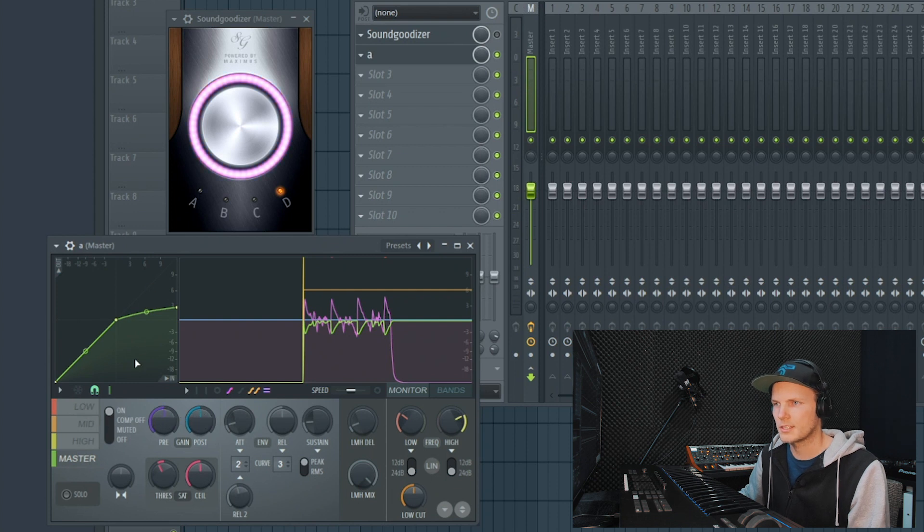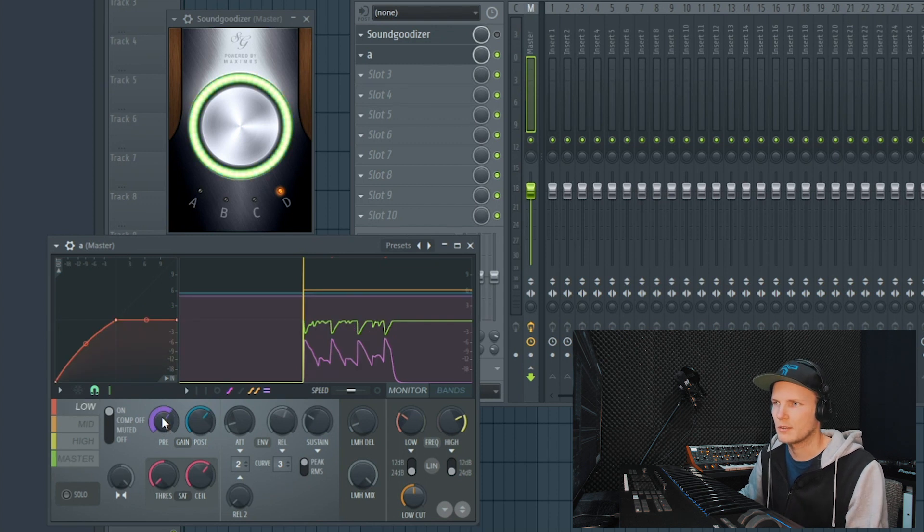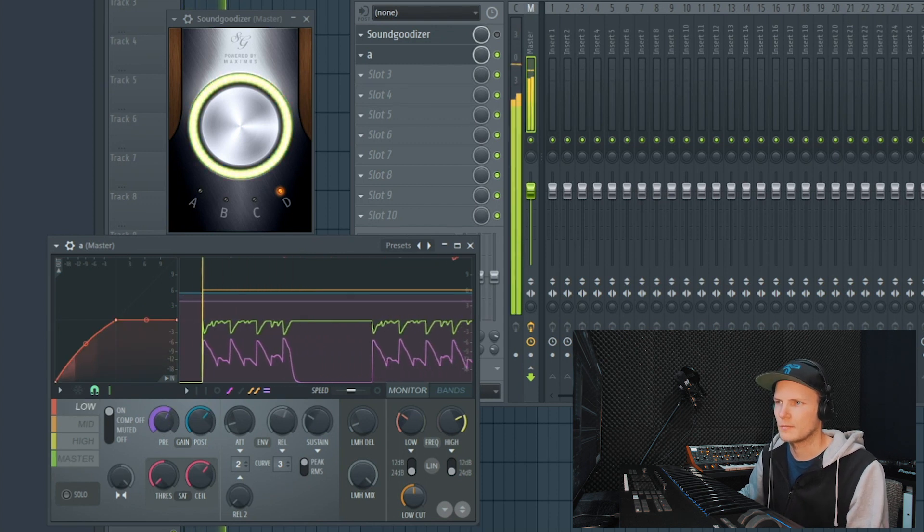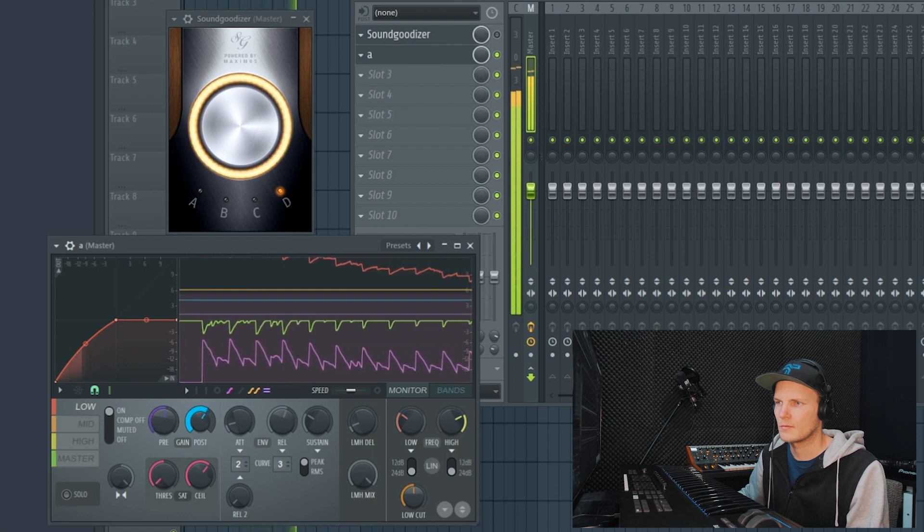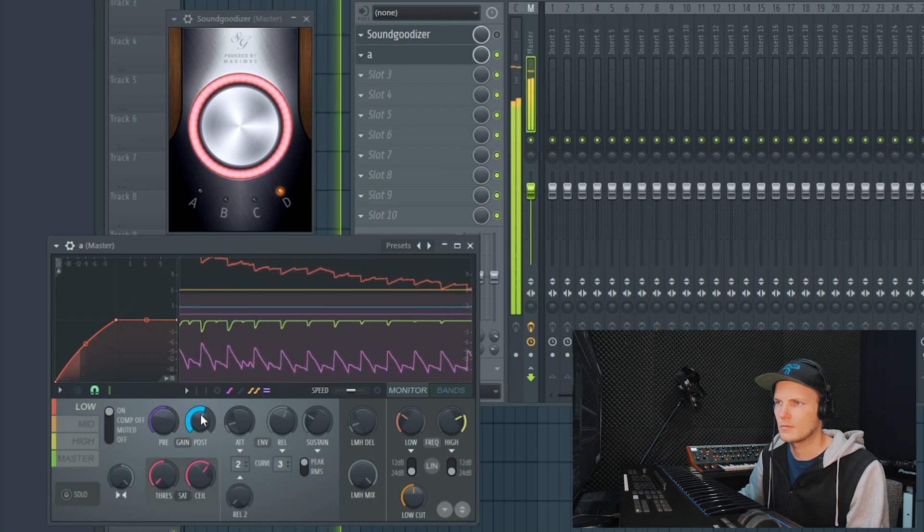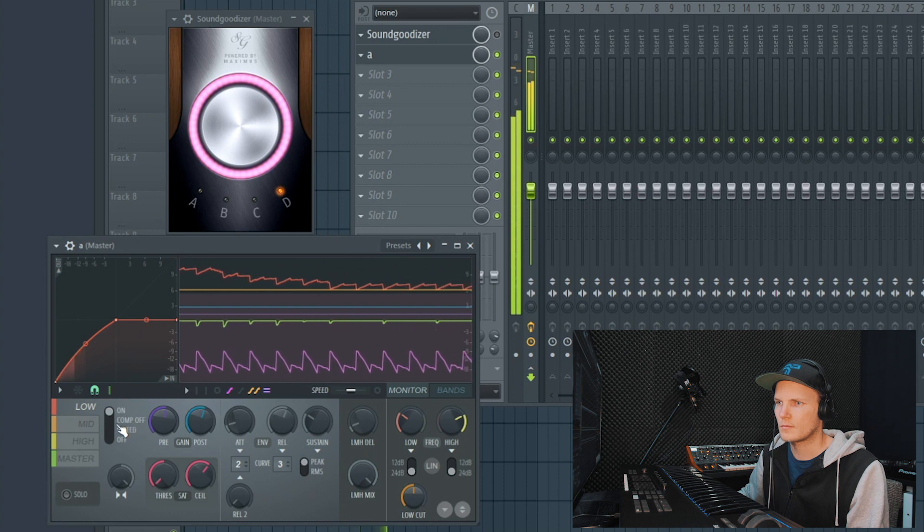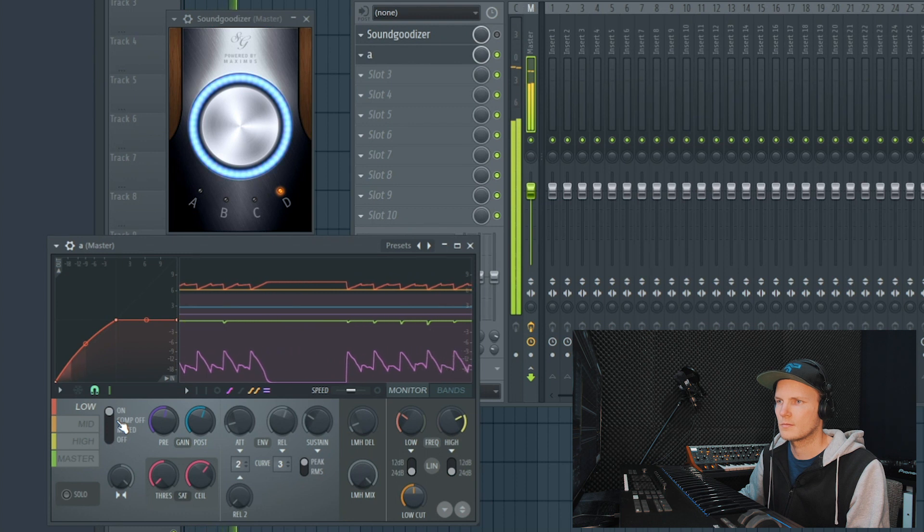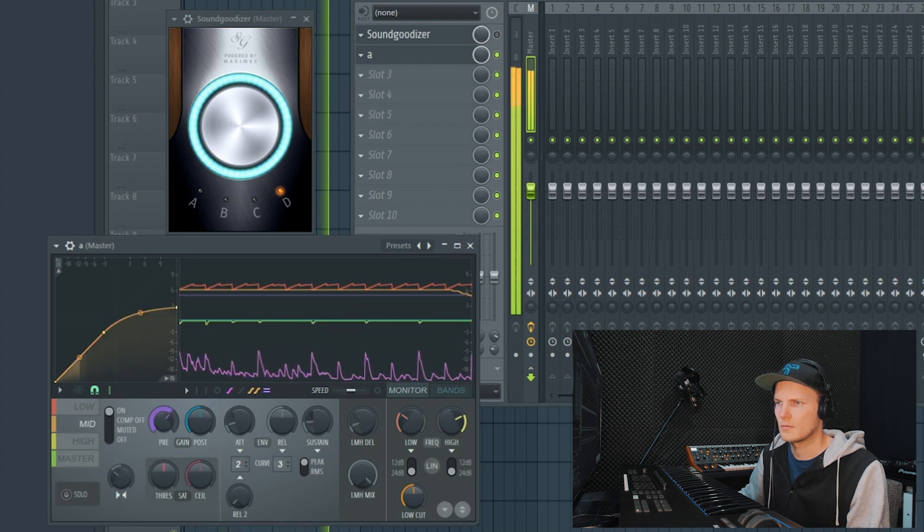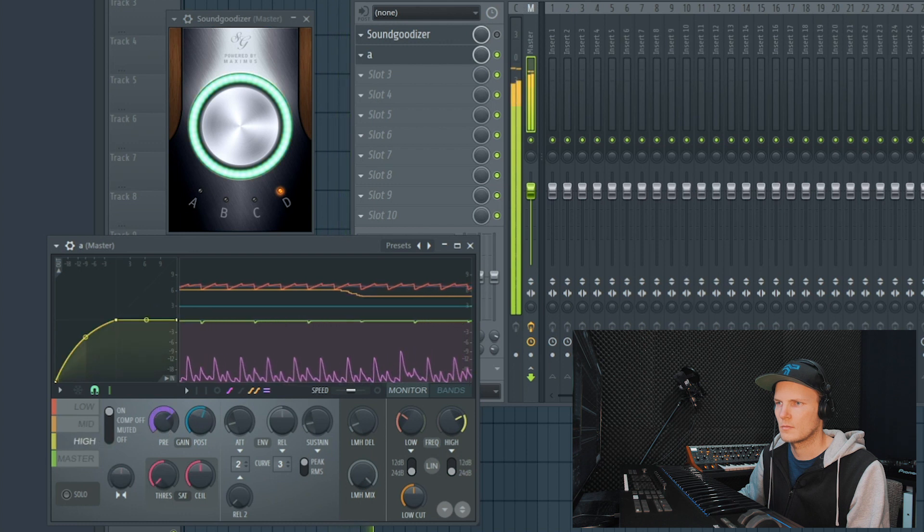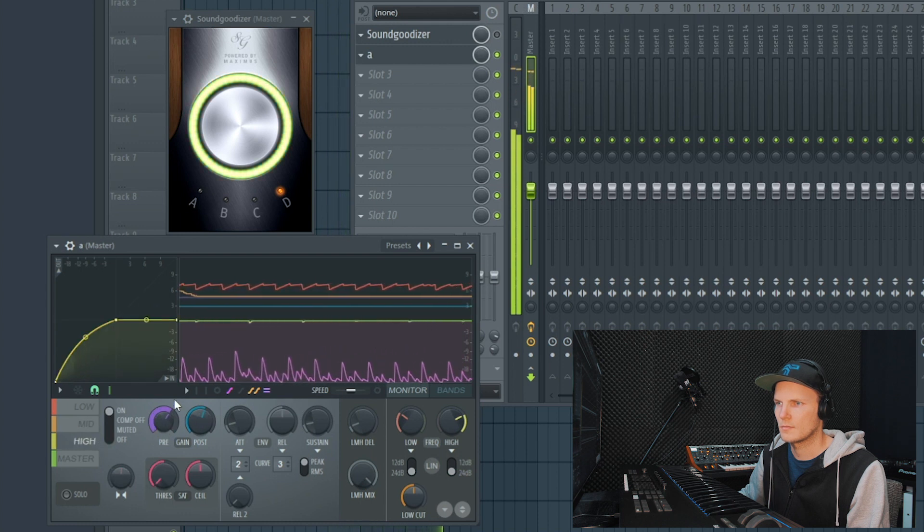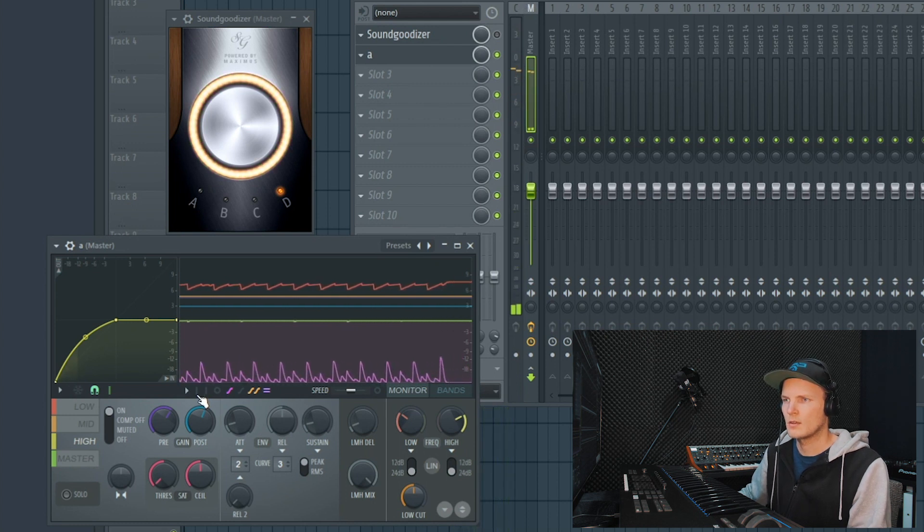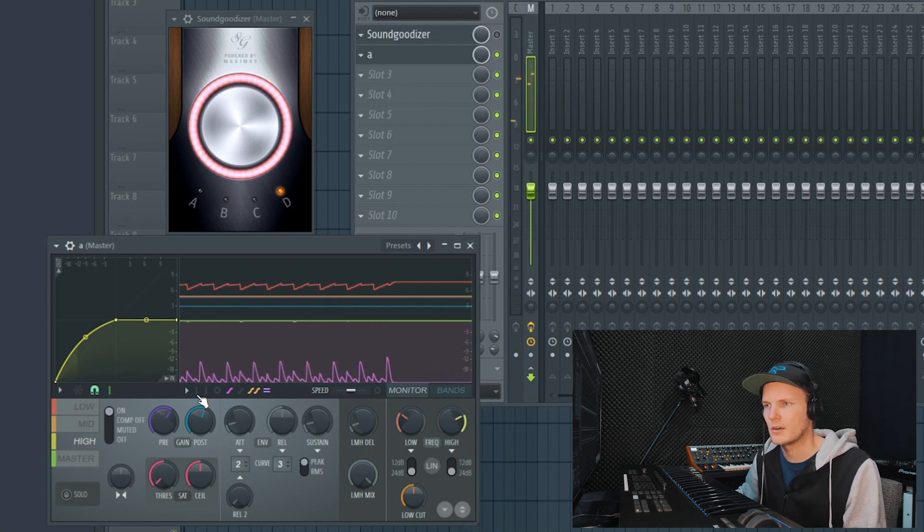So let's say we think the low is a bit too much. Now we can just decrease it until we find a good spot. So I think this sounds a lot better already.